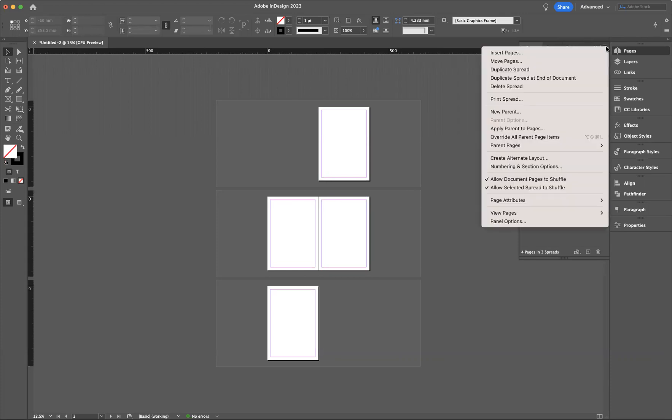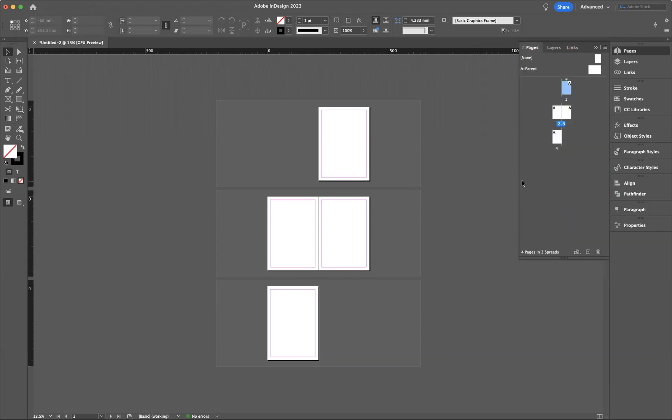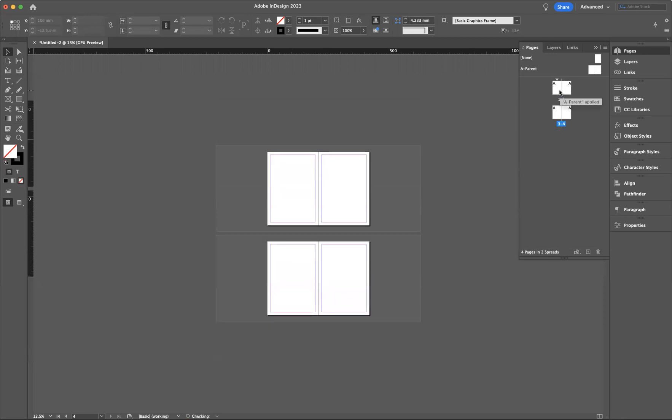You must make sure you untick 'Allow Document Pages to Shuffle.' And then what that will allow you to do, if I now click and drag that page to connect with the first page there, now you can see you're able to freely move the pages around and create two double spreads.